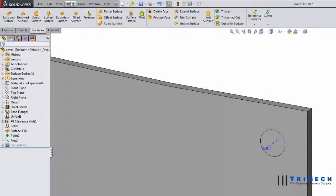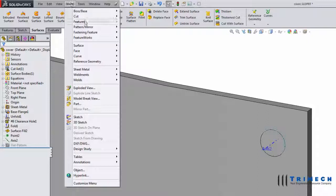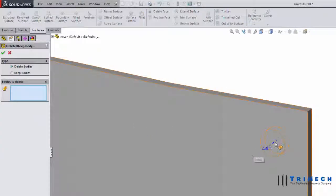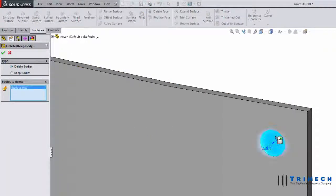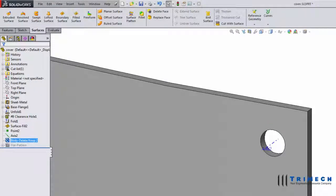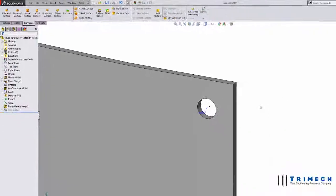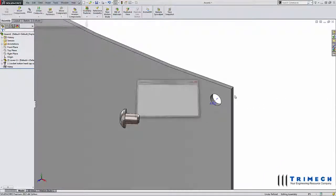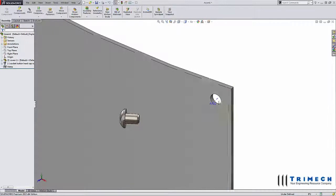The face can now be hidden or deleted using the delete bodies command. Now that we have an axis going through the center of the hole, we can mate the fastener without issue.